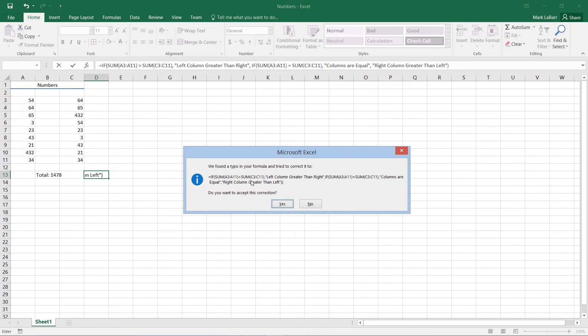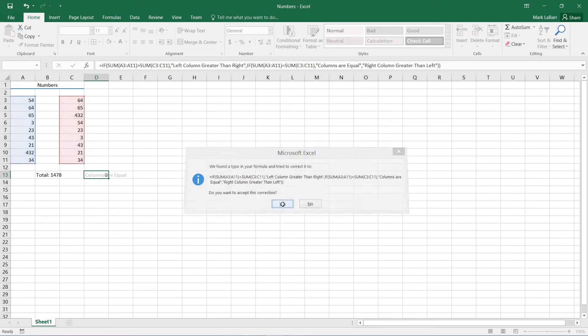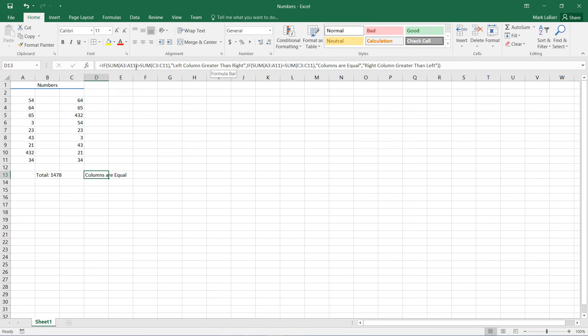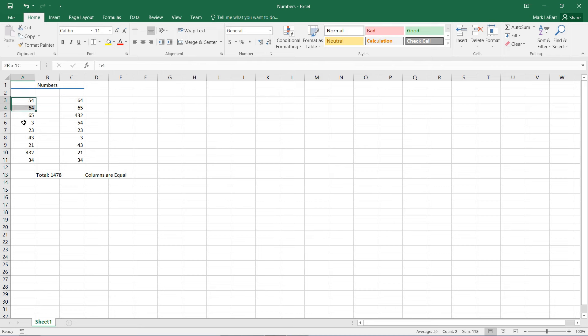And there's a typo in my formula apparently. Let's see. Oh, that looks right. Yes. So here we go, columns are equal. And true enough, the sum of the columns should be equal to each other, and it has done the correct logic.